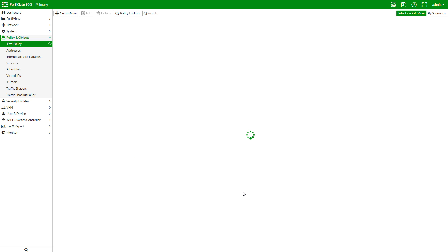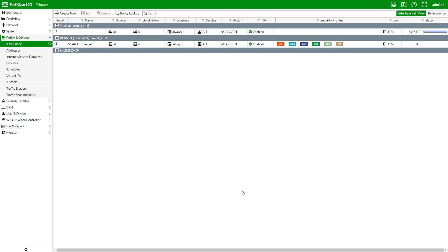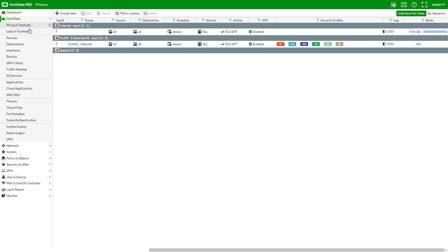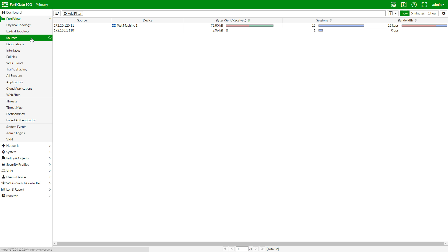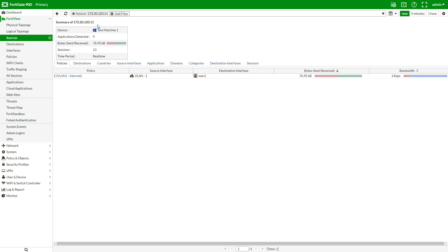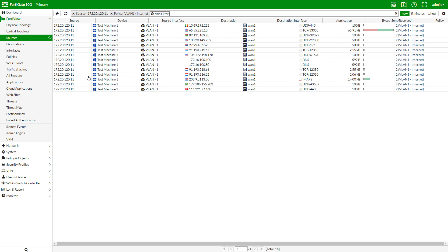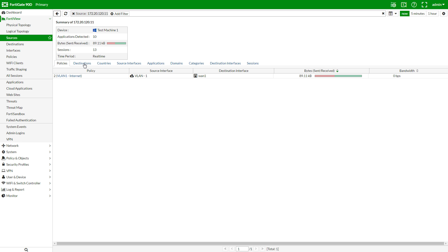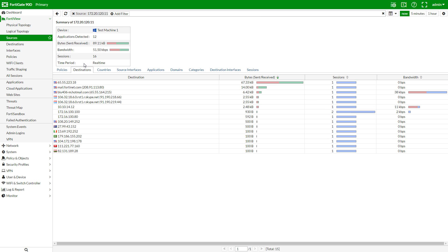My test machine in VLAN1 is reconnecting to Skype and a few other services. Let's go verify that in FortiView — Sources. Here is the VLAN1 test machine. I'll double-click it and we can check what it's been doing based on policy here, and by destinations as well. We can see that it has made some successful connections.